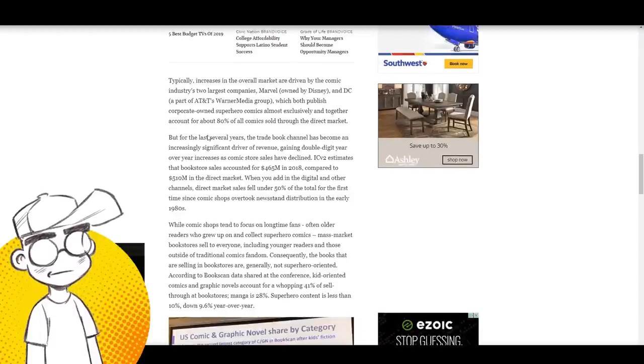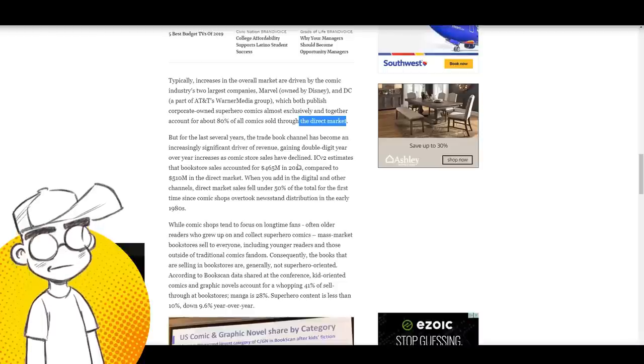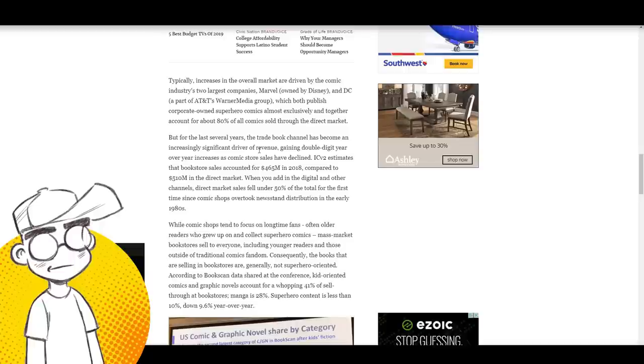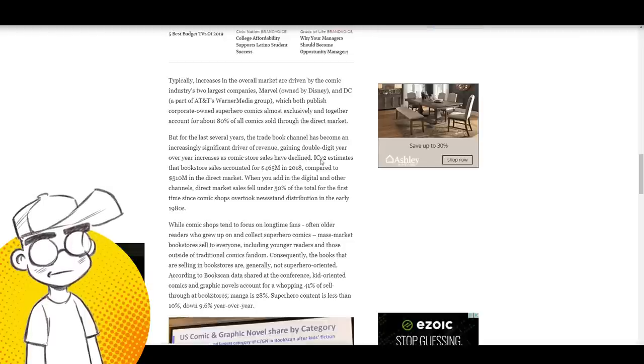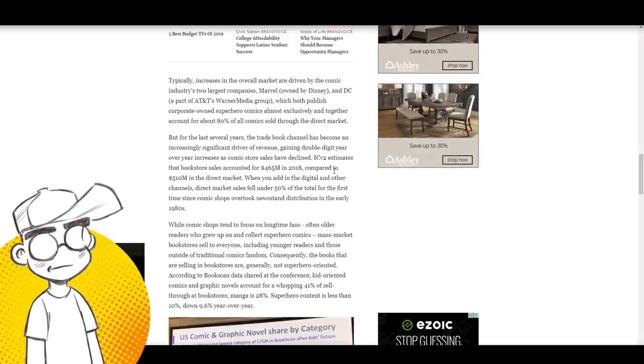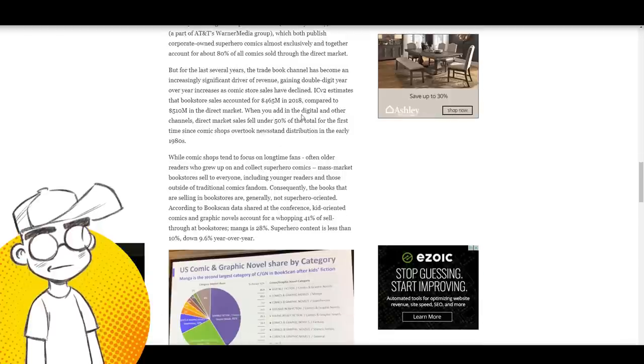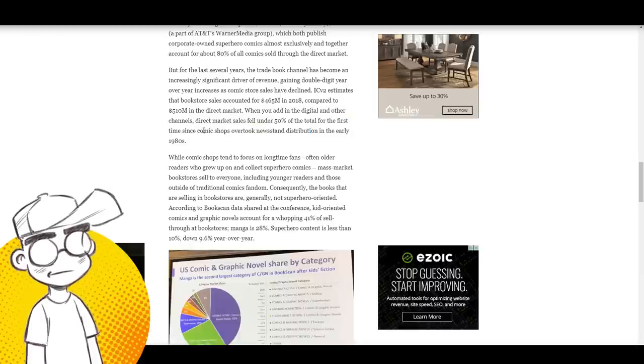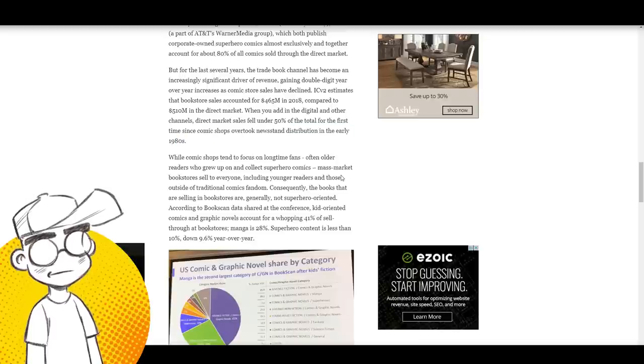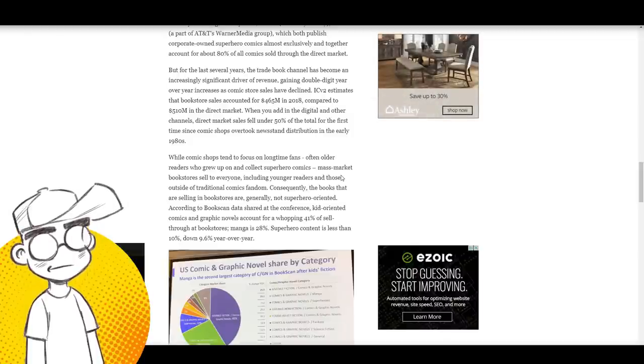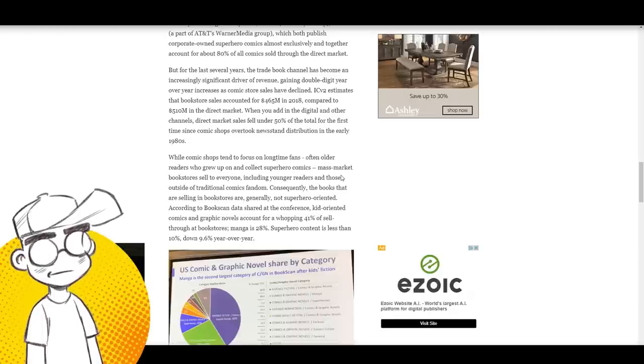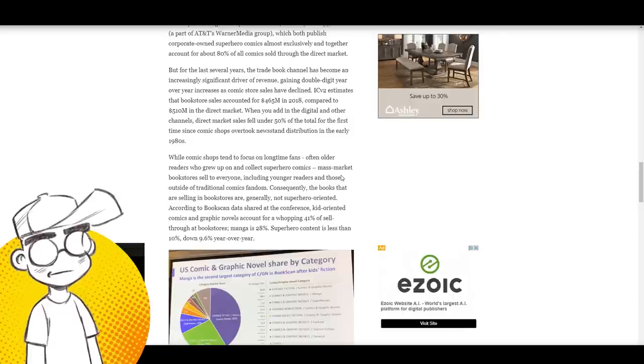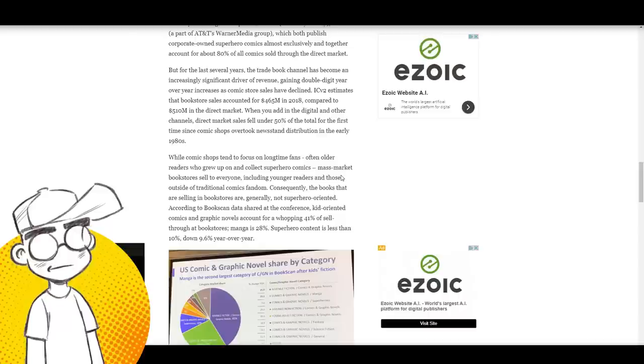Typically increases in the overall market are driven by Marvel and DC, which both publish corporate-owned superhero comics almost exclusively and together account for about 80% of all comics sold through the direct market. For the last several years, the trade book channel has become an increasingly significant driver of revenue, gaining double-digit year-over-year increases as comic store sales have declined. ICV2 estimates bookstore sales accounted for $465 million in 2018 compared to $510 million in the direct market. Direct market sales fell under 50% of the total for the first time since comic shops overtook newsstand distribution in the early 1980s.